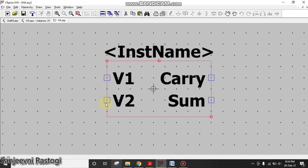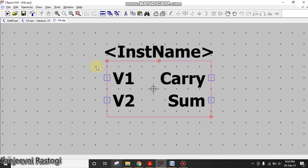In the next video I'll tell you how to make full adder using this symbol of half adder. You can also post your queries in the comments if you have any. Thank you.